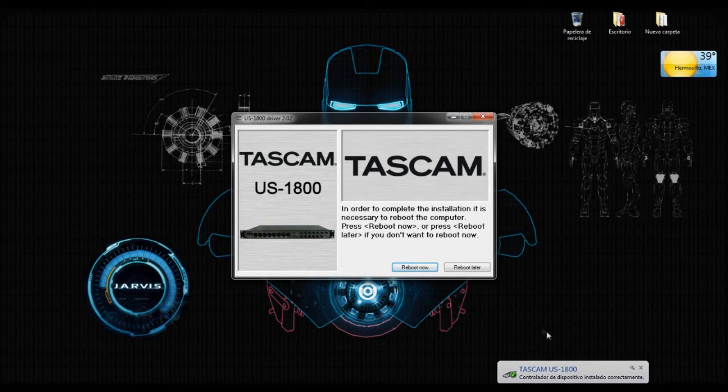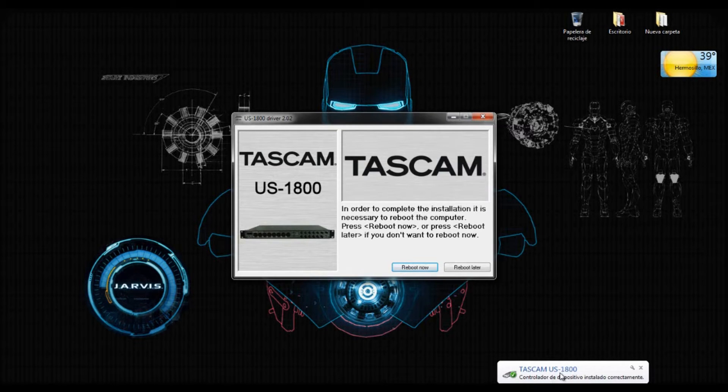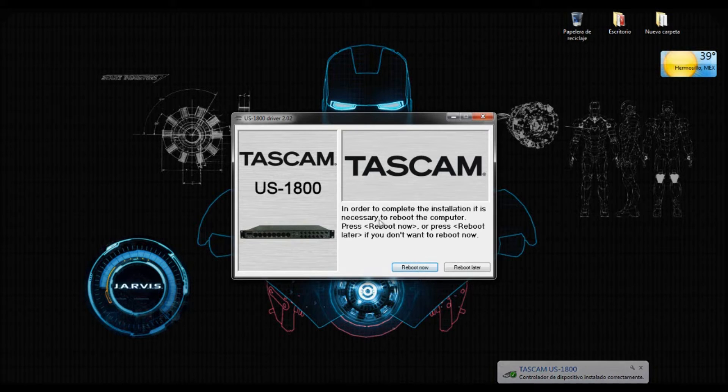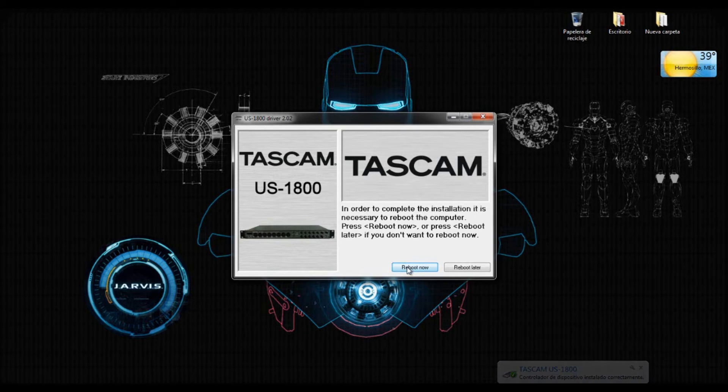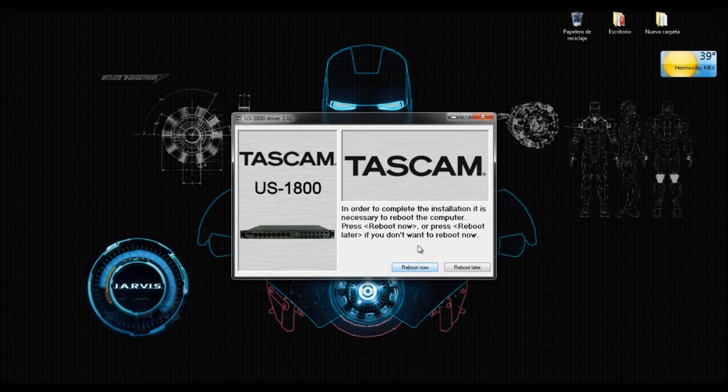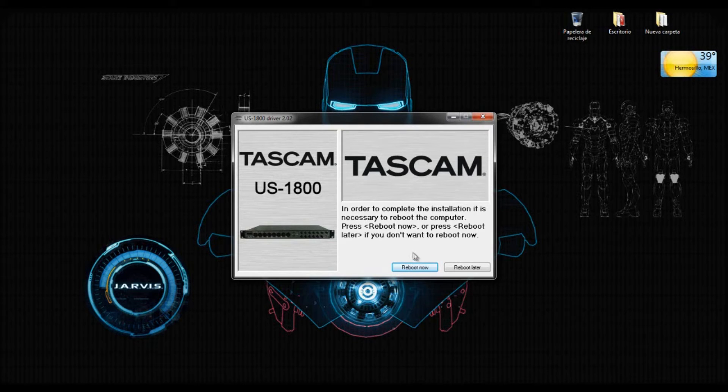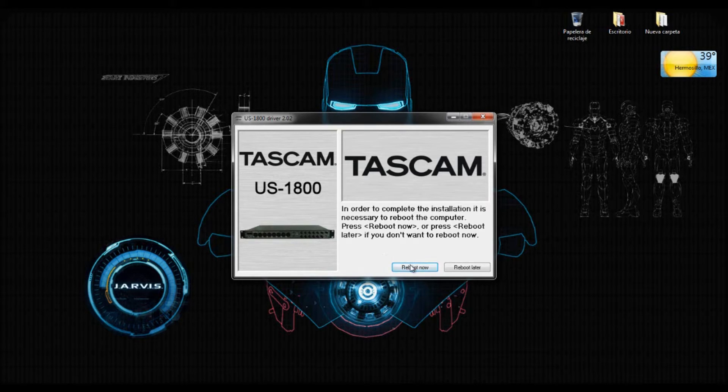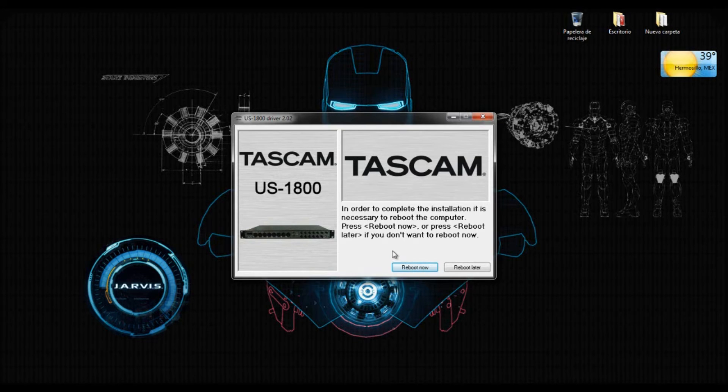Okay, so here it says that the interface was installed correctly, the driver. And then it appears this message to reboot the computer. Just click on reboot now and it will finish the installation. So I'm going to click on reboot and see you in a couple of seconds.